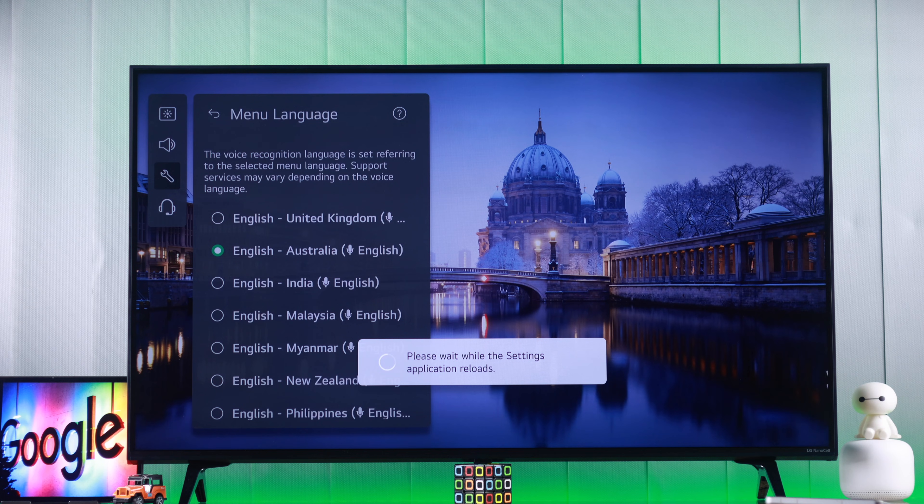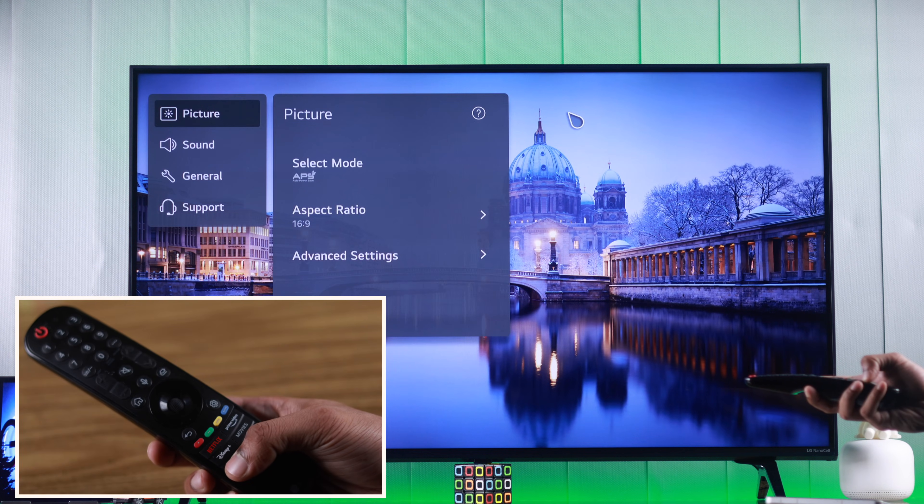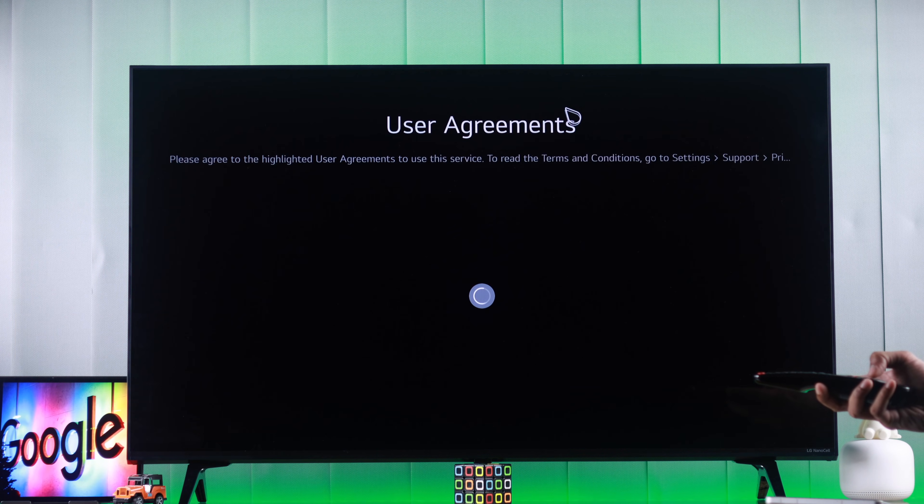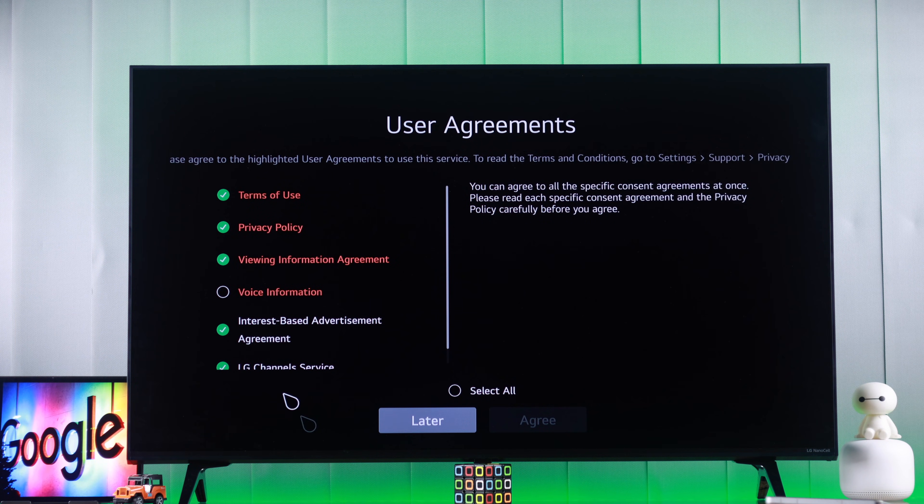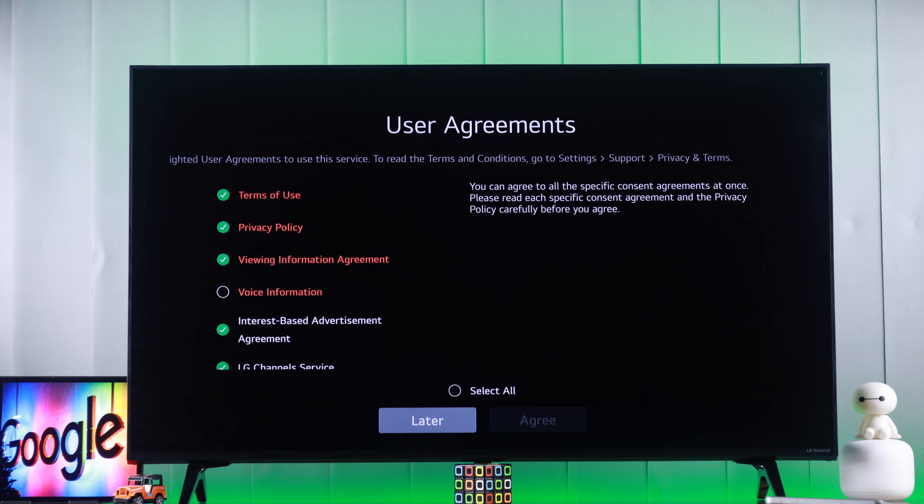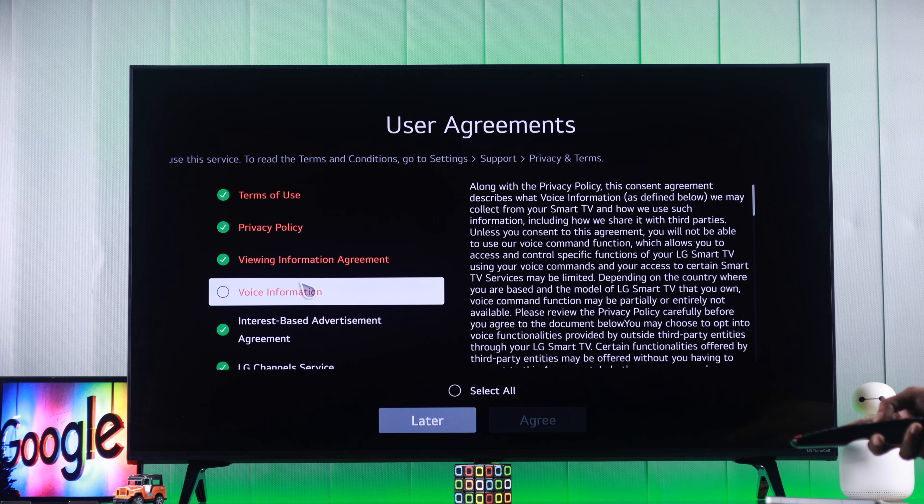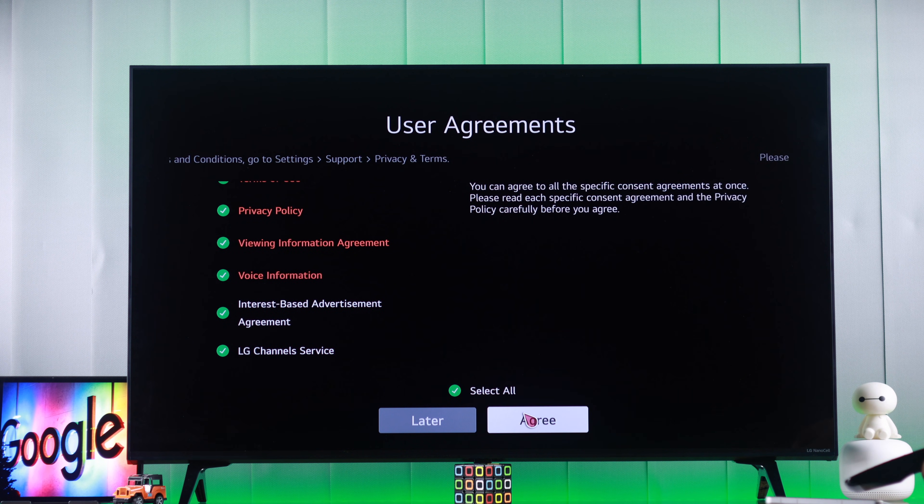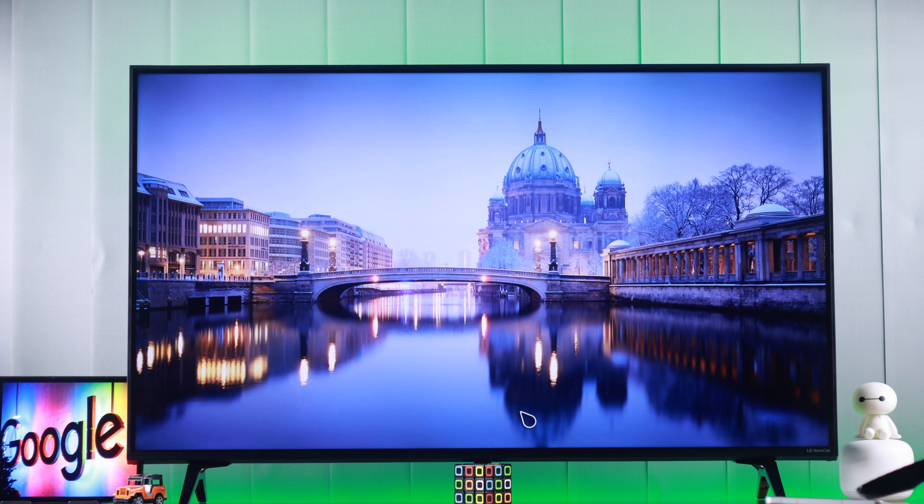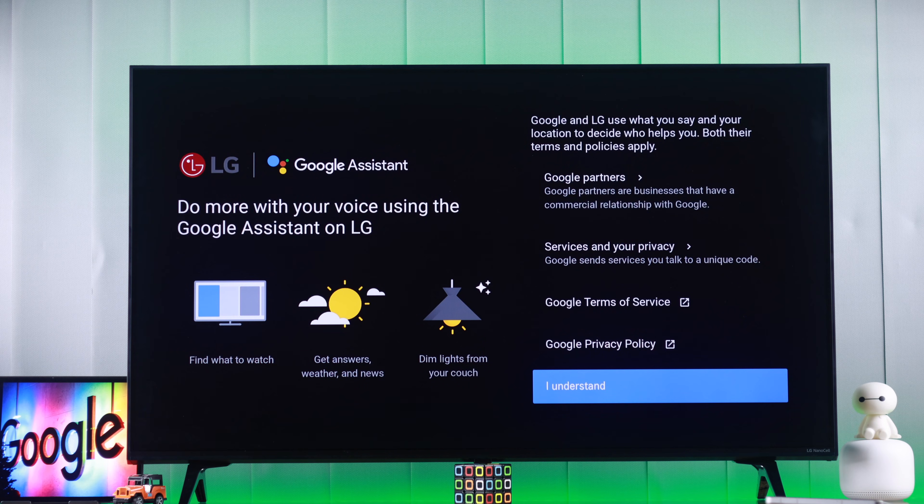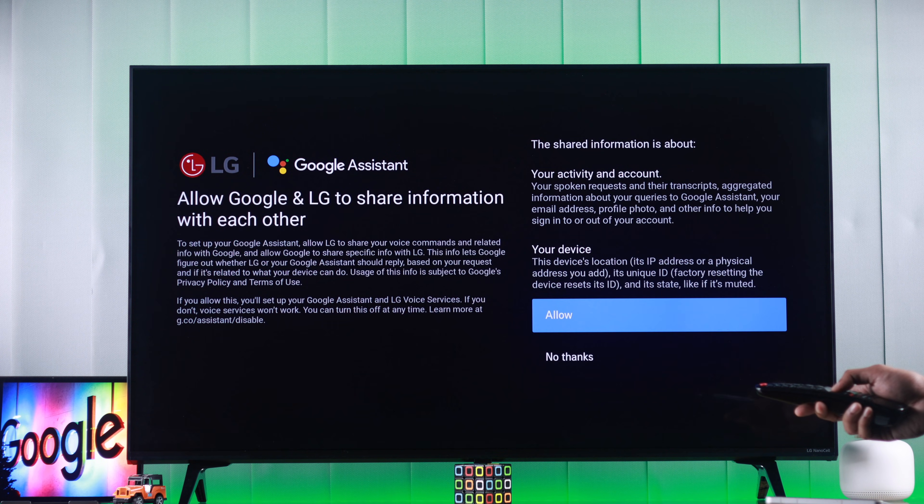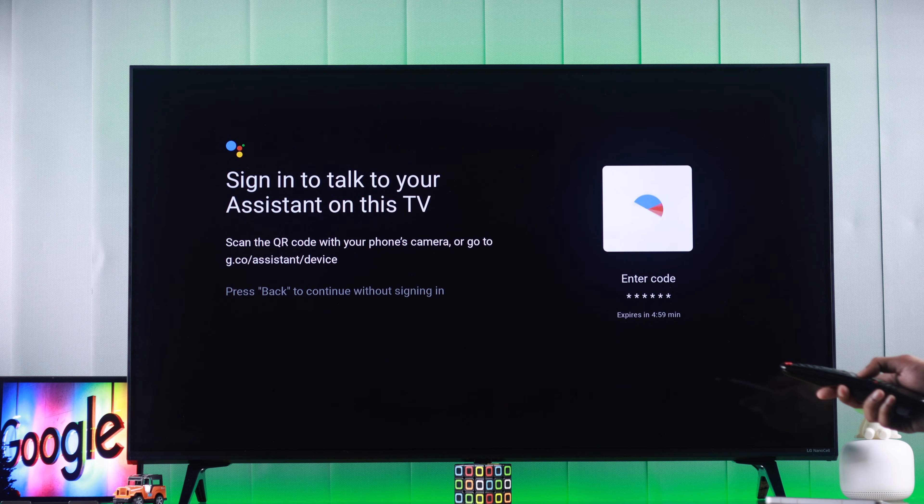Now it will take a while for your system to refresh and after that you can press the Google Assistant button, which may bring up the user agreement. From there you need to check voice information and then select agree. Then it will take us to the Google Assistant setup page. You need to select I understand and then press allow.